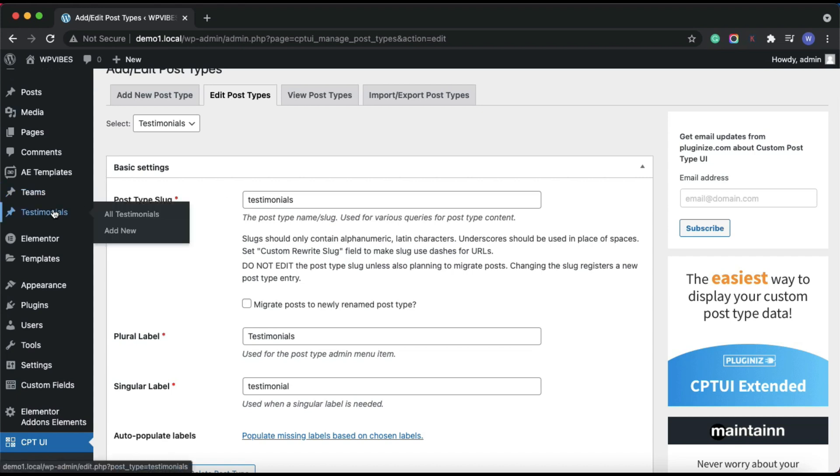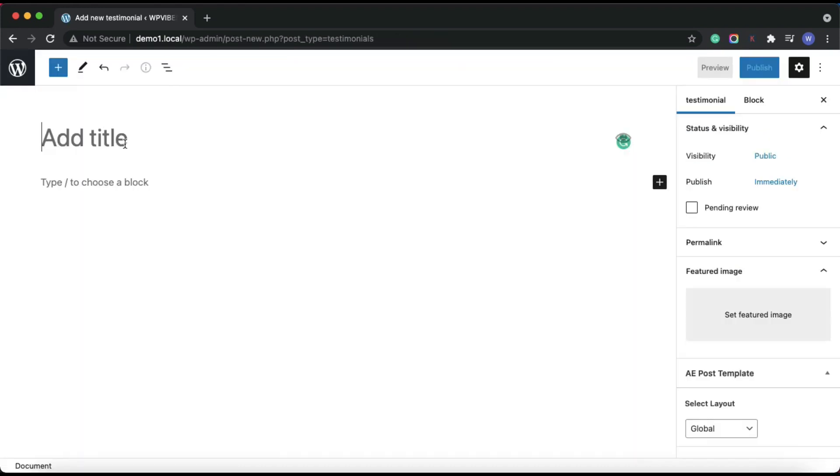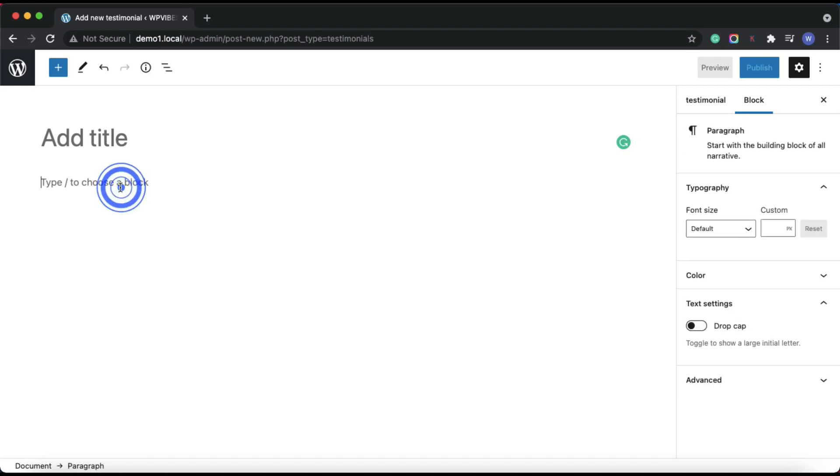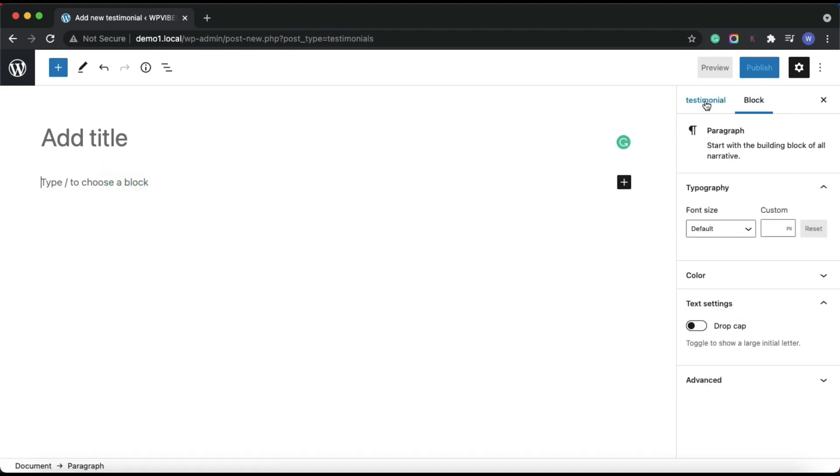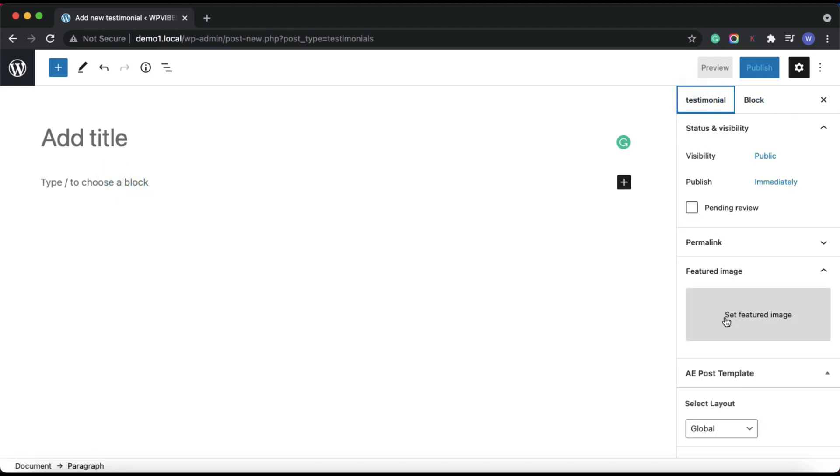Here, I will be simply creating posts for each client testimonial. We'll use the content editor to display the testimonial content, the post featured image for the author avatar, and for the rest of the fields like author name and designation, will create custom fields.